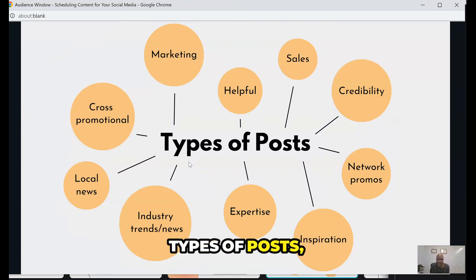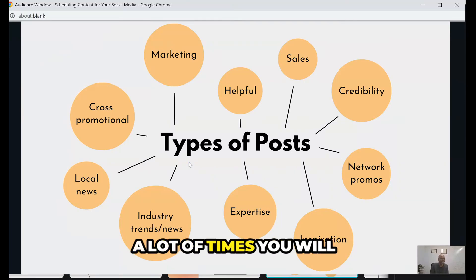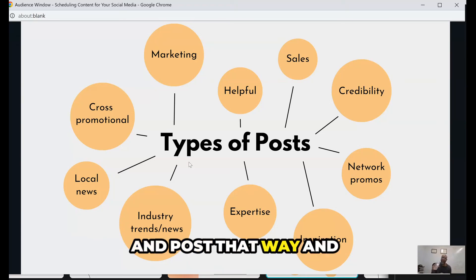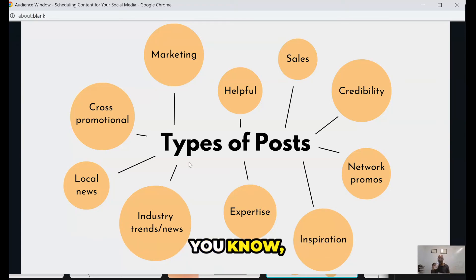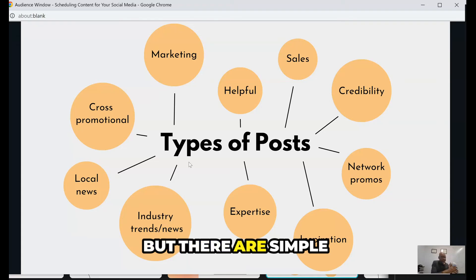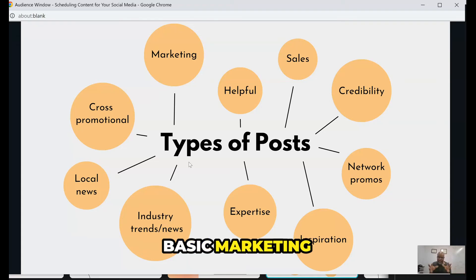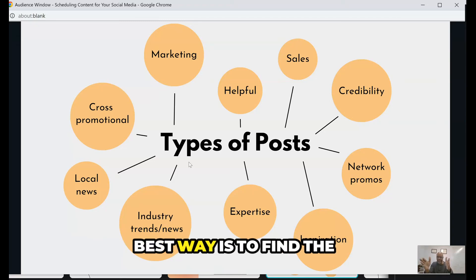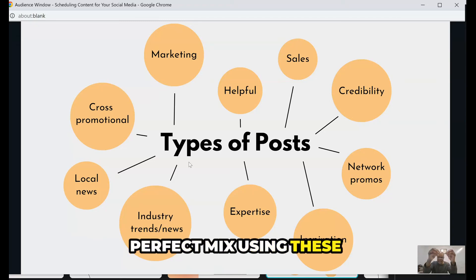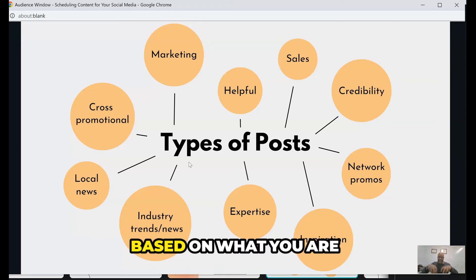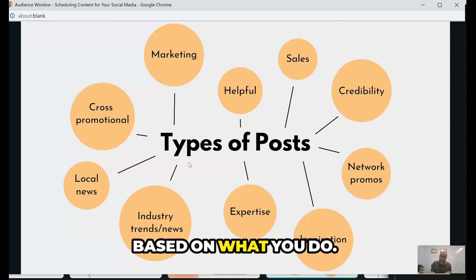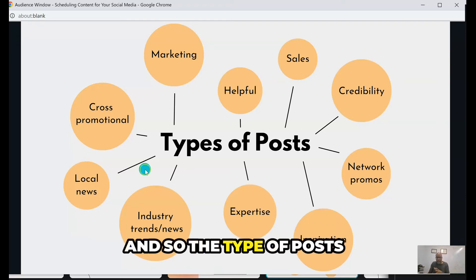Now, types of posts. A lot of times you will get people saying we should post this way or that way, but there are simple basic marketing philosophies that have worked over time. The best way is to find the perfect mix using these marketing philosophies based on your industry, based on what you do.